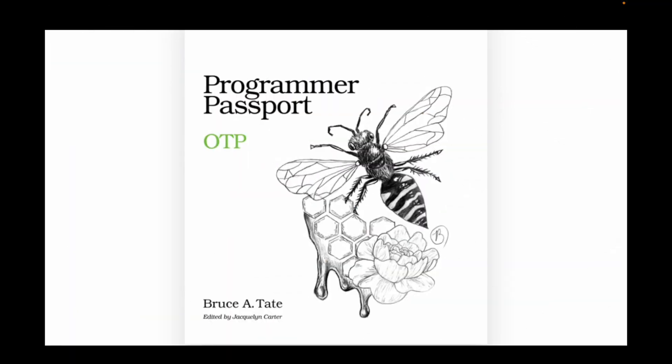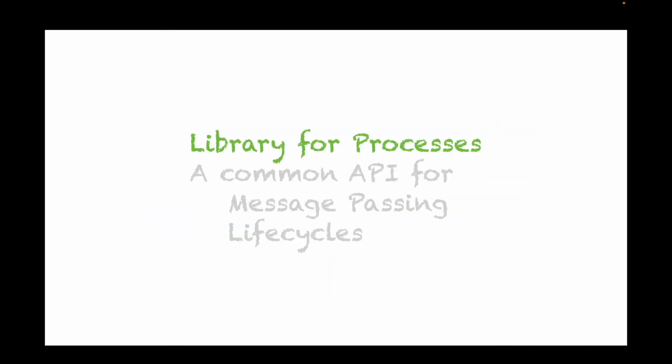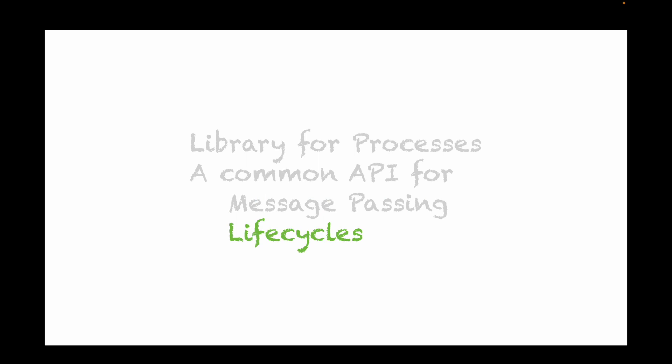Hey everybody, it's Bruce and the dog on the floor, and today we're going to talk about OTP. Now OTP is a library for processes and it has a common API for message passing and managing life cycles, and today we're going to focus on this piece that does the message passing. Let's get started.